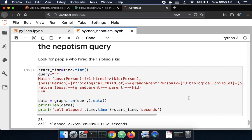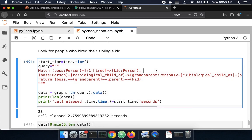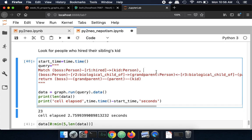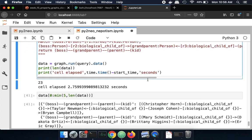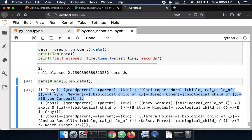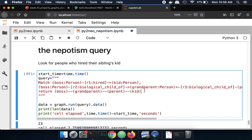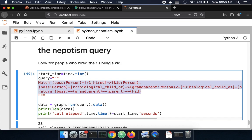And finally, we can construct a really tough sort of question of who hired their nephew or niece. Where were there instances where a person hired a person, another person, and that person was their nephew or niece. And we get back 23 instances of that. So this is a query that you could potentially run in SQL against a bunch of tabular data. But this is a much more natural way of expressing that question.